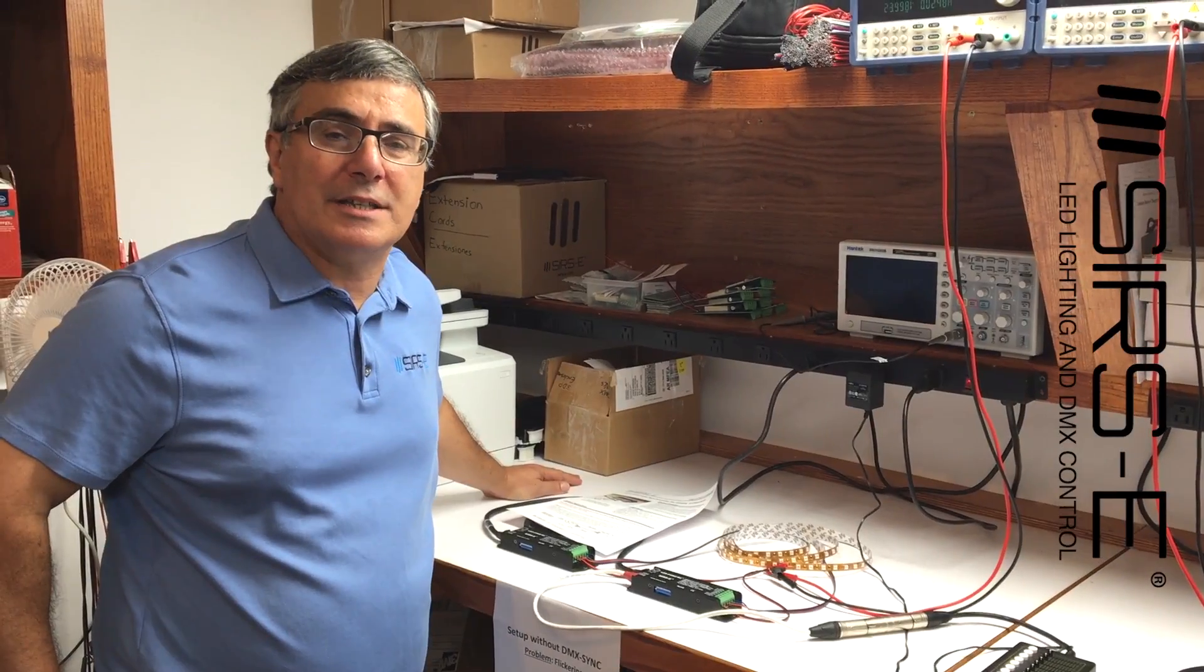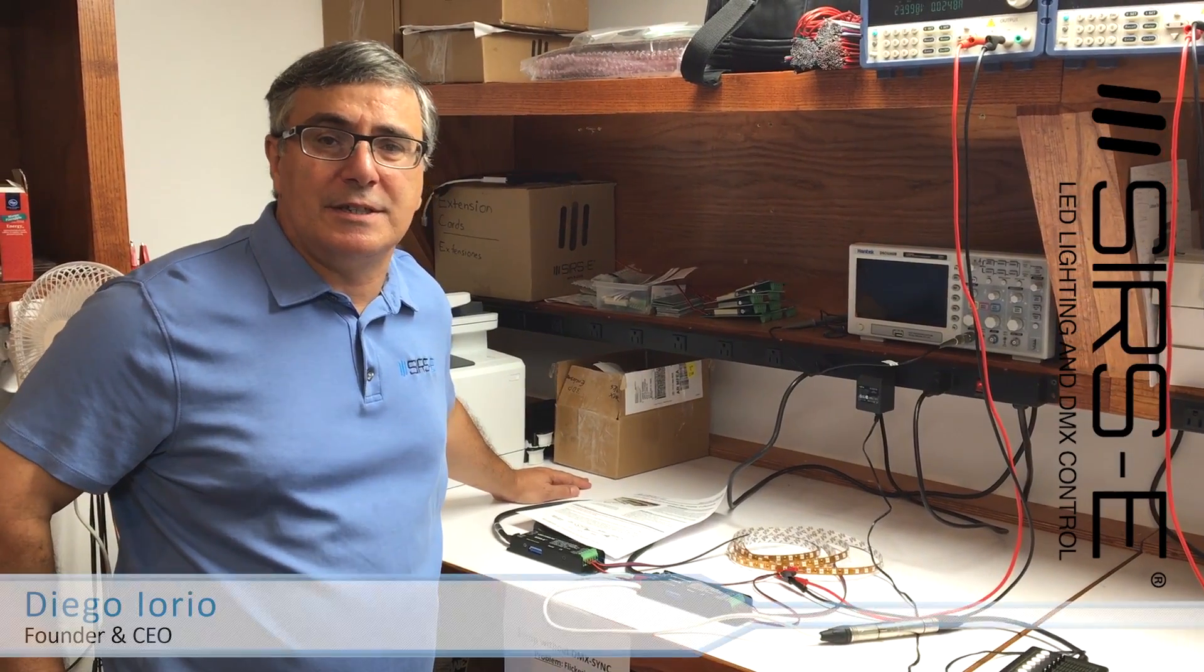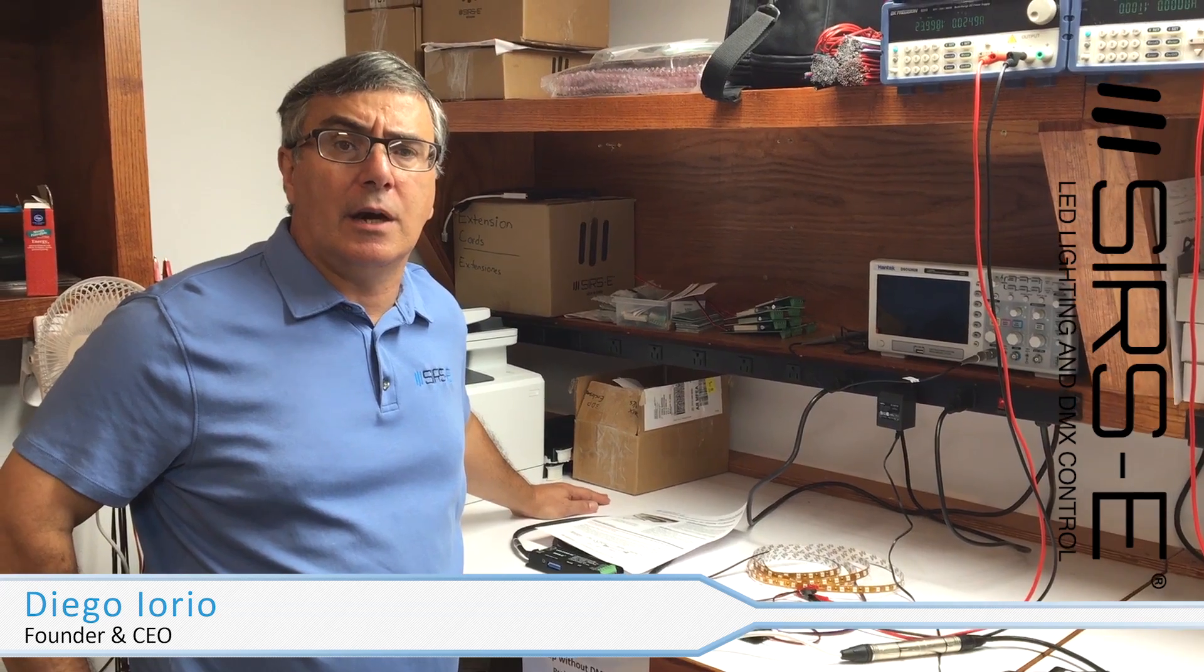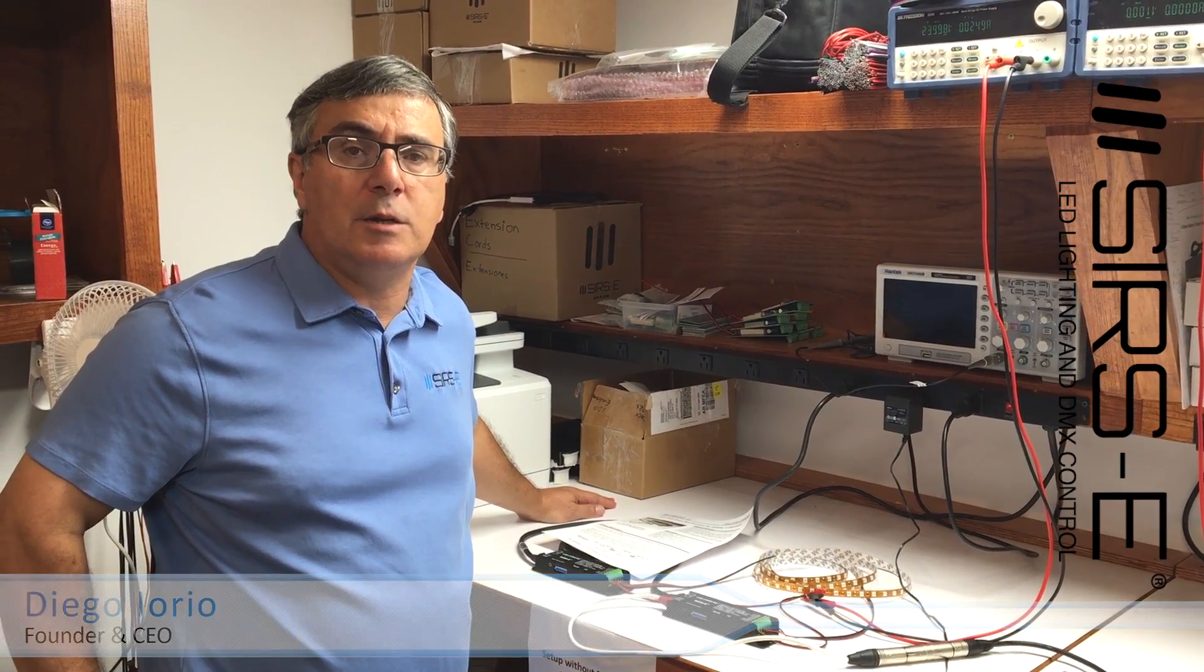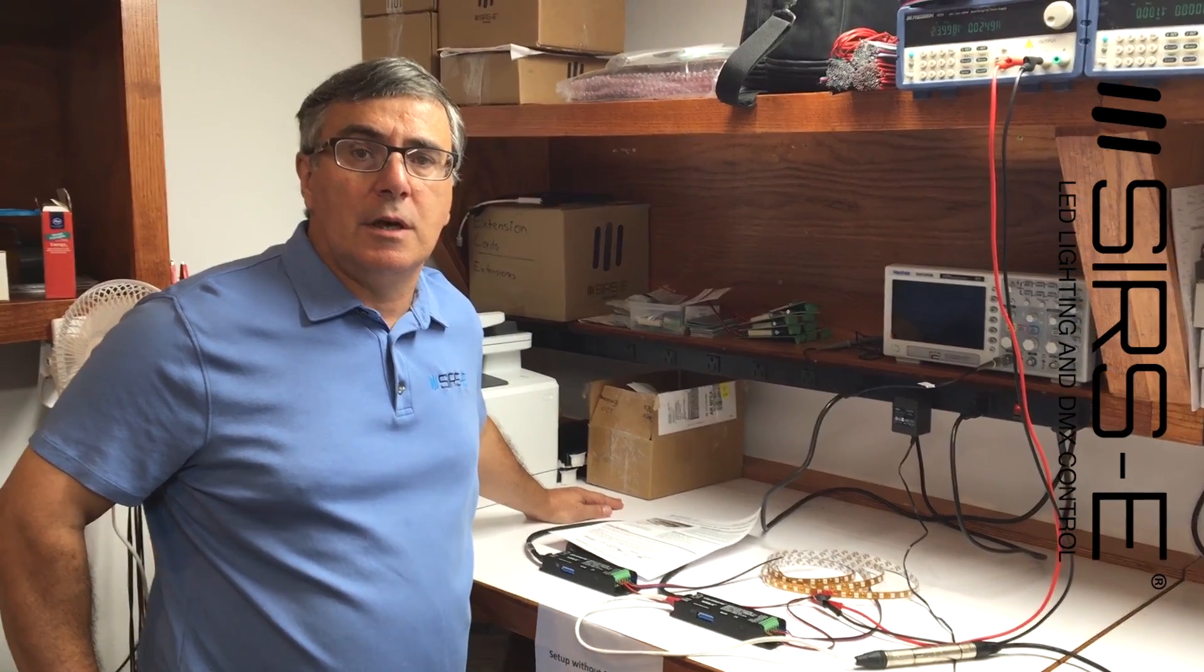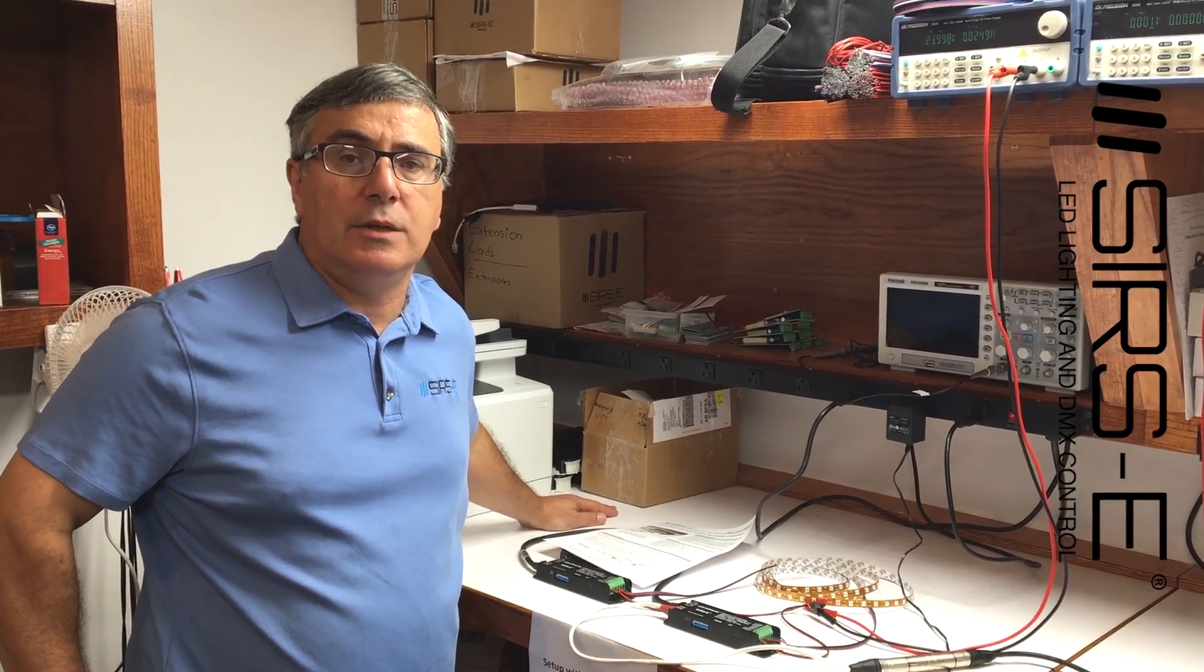Hello guys, this is Diego Iorio from CIRC and we are here in our R&D department with exciting news.